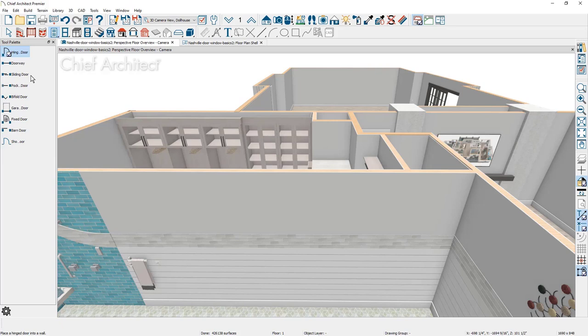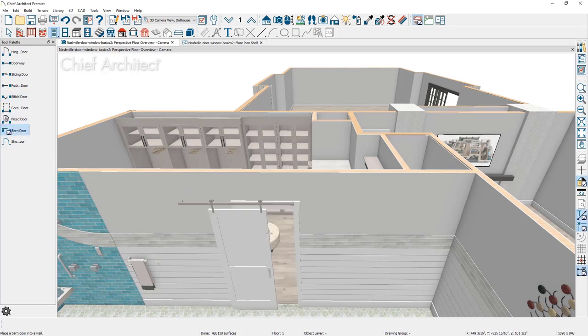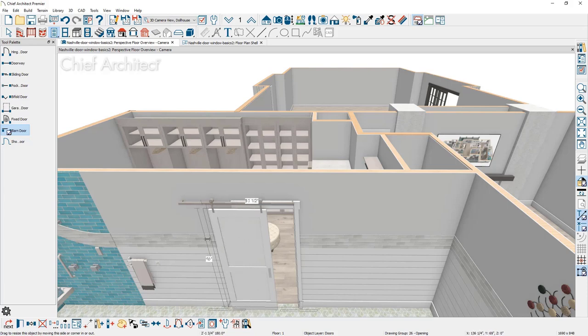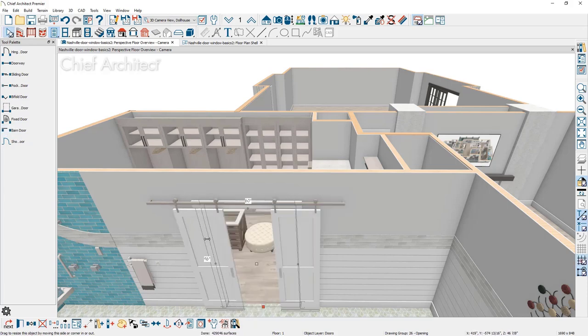I might choose the barn door tool, click in the area for the barn door, and resize it. Again, once you exceed 48 inches, the door will become a double door.